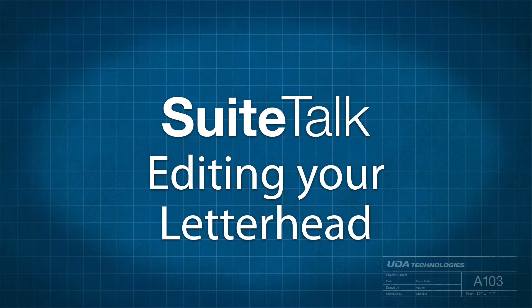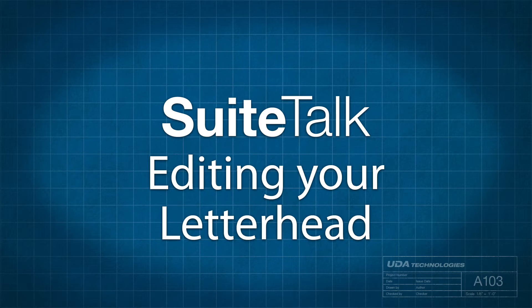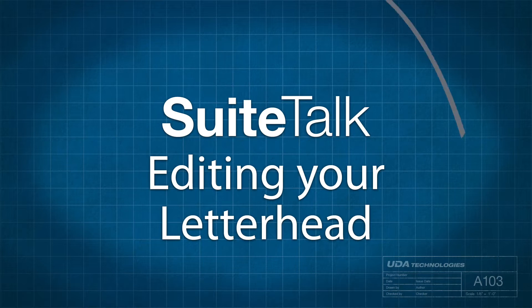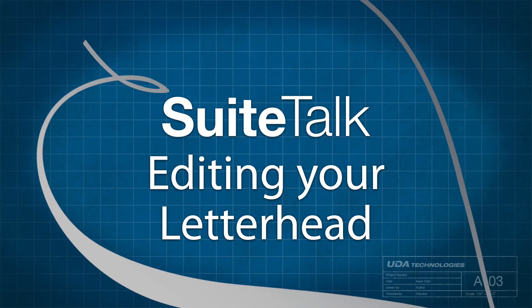Hello everyone, and welcome to Sweet Talks with Ben. On today's Sweet Talk, we're going to be looking at how to edit the letterhead template.